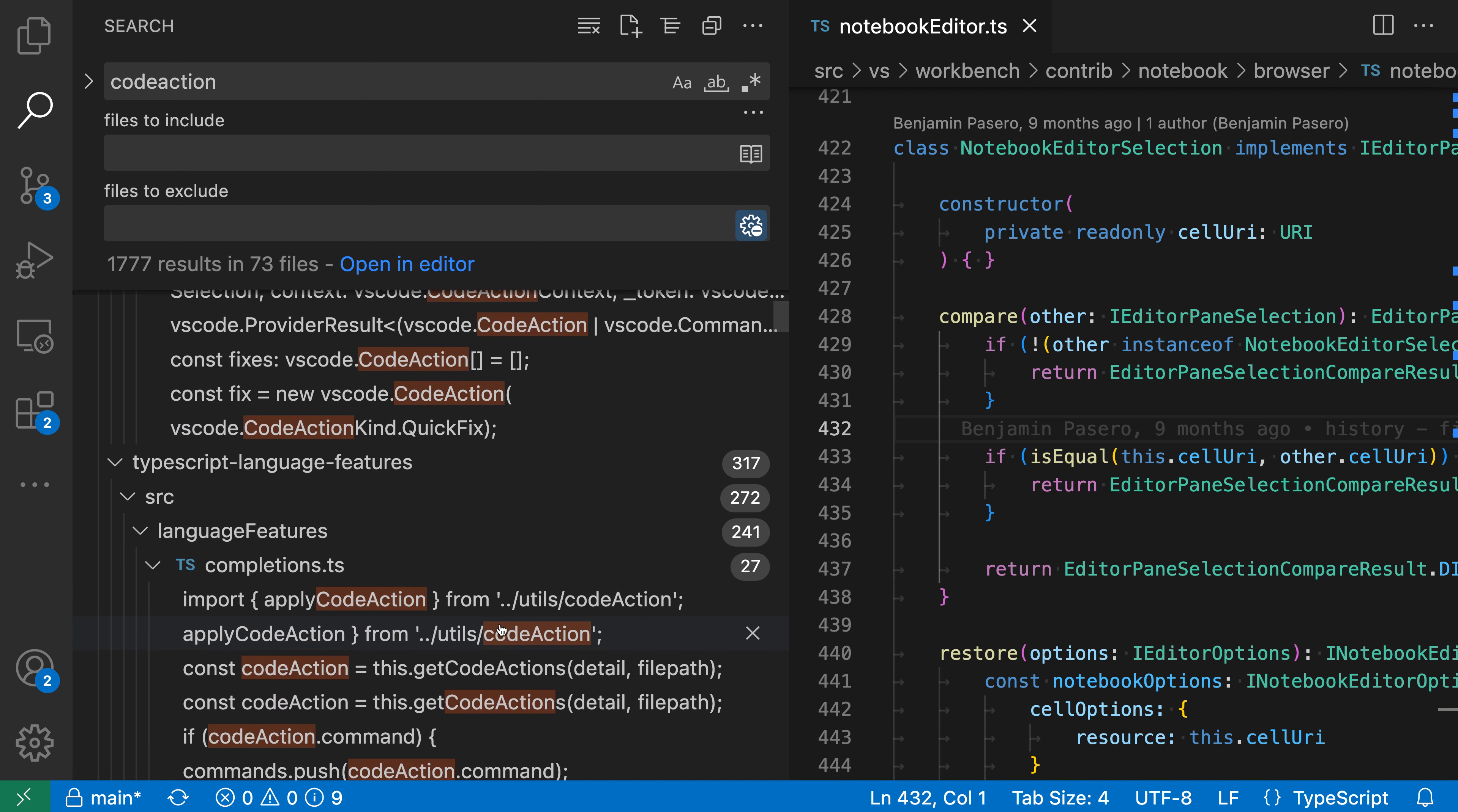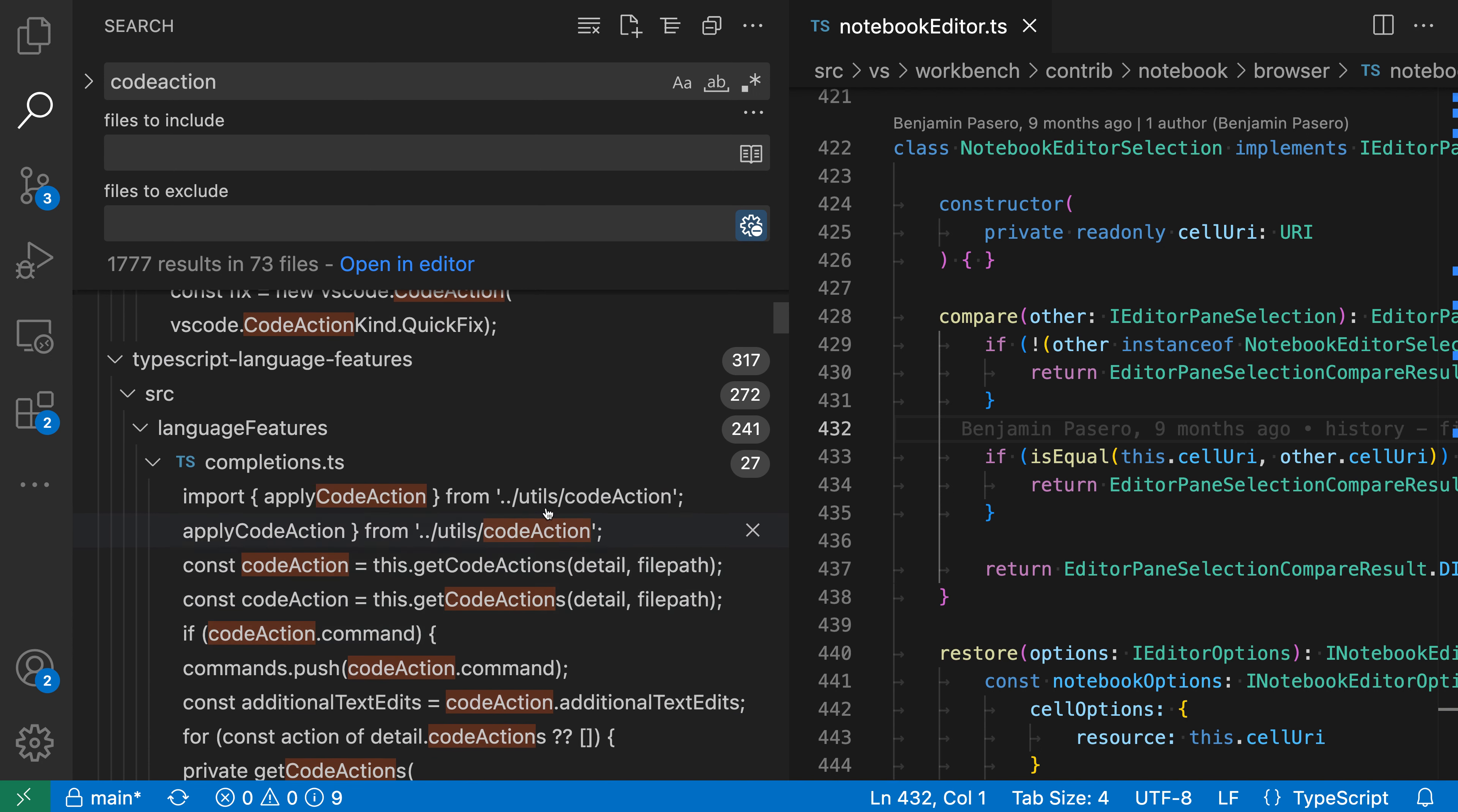Now in the tree view, you can see that all of the normal search operations work. So if I want to go and delete one of the search results, I can just go click on the little X icon. I can even delete all the search results in an individual folder.